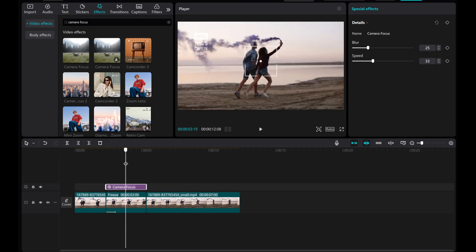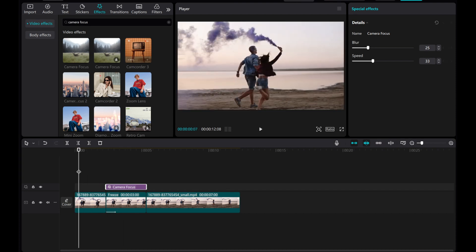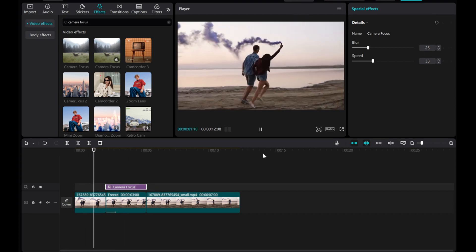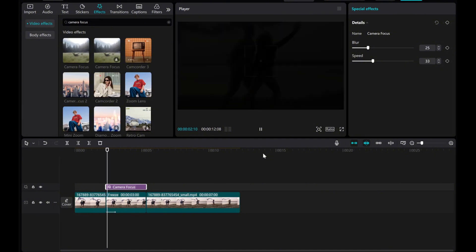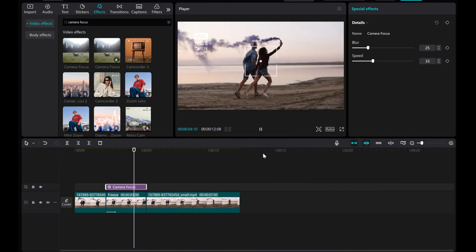And there you have it. Your stop motion effect is now complete. Thank you for watching and happy editing.